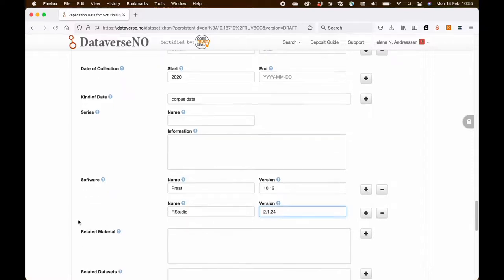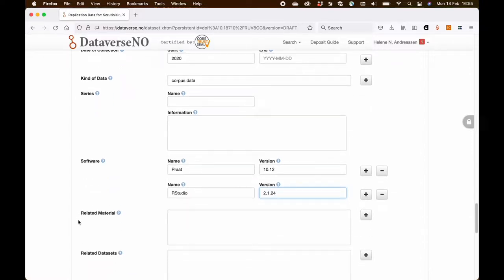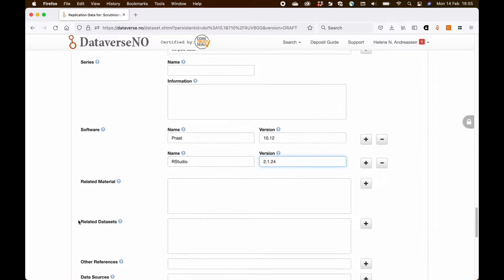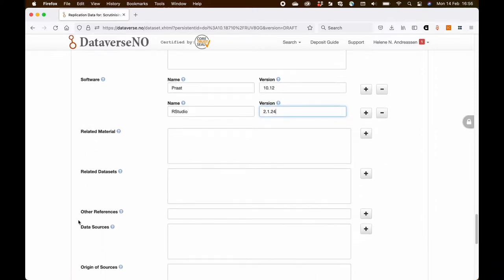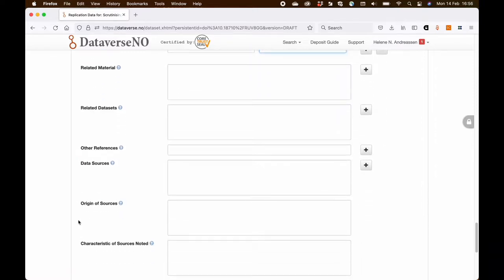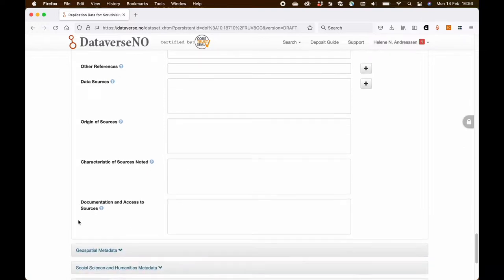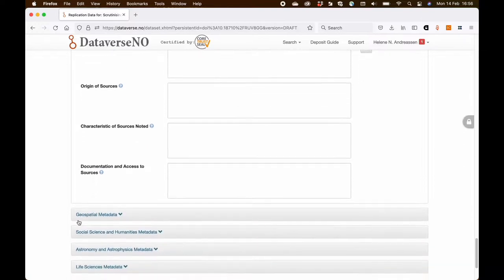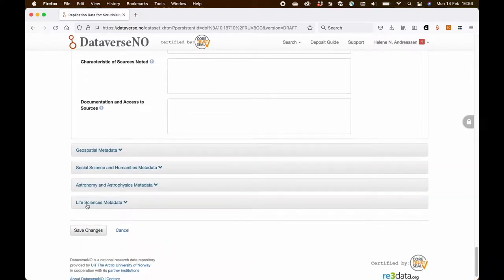So as you can see, there are quite a few fields and not every field is relevant for every dataset. So you just need to get acquainted with the metadata template and decide what is relevant.